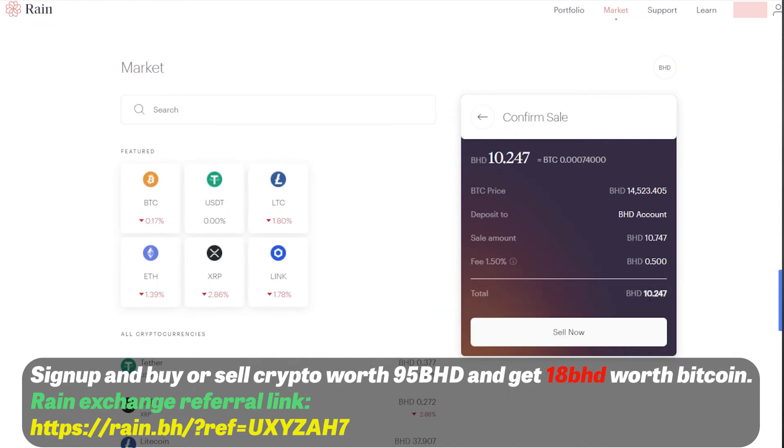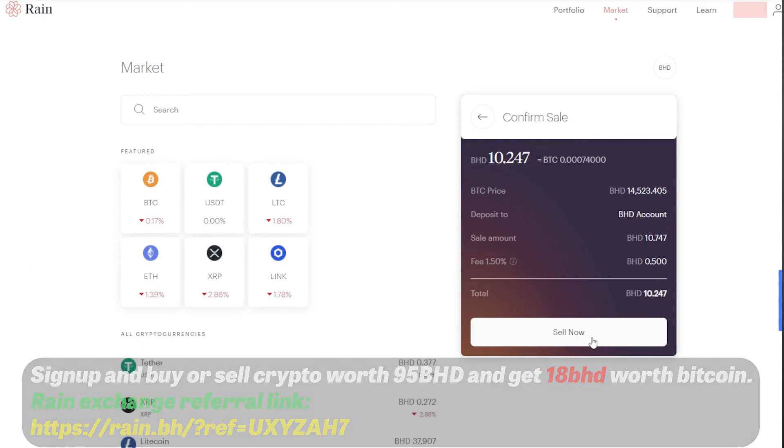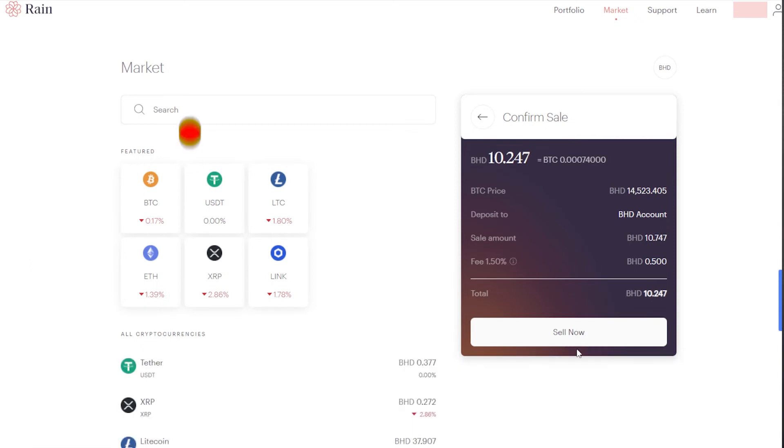So I will be getting around 10.24. All I need to do is just click on sell now and my order will be confirmed.